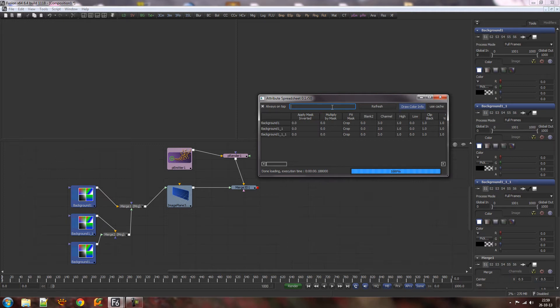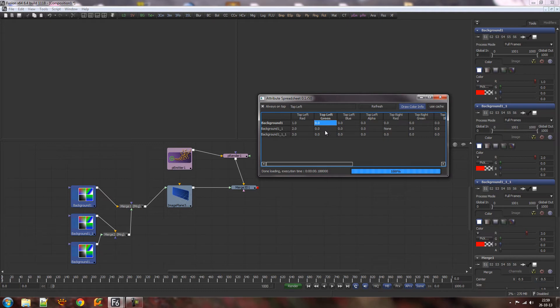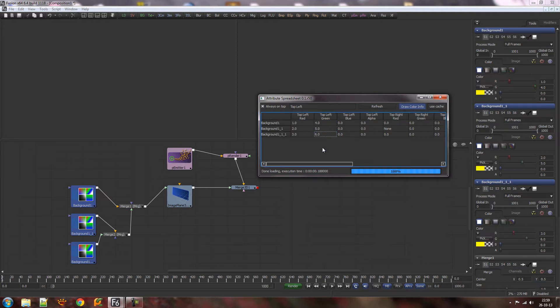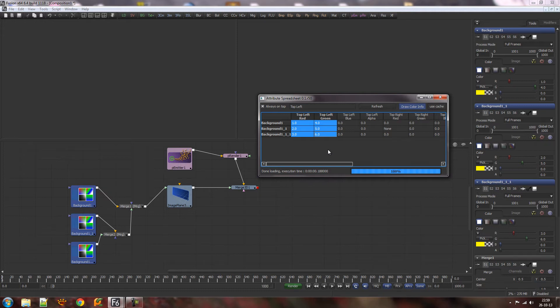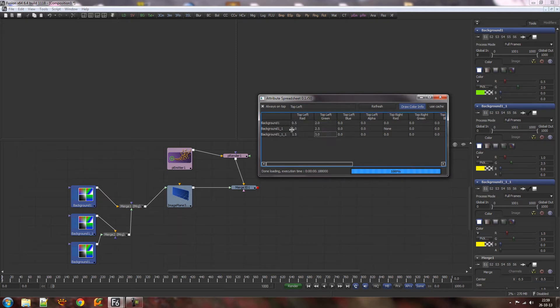I've also added the ability to do compound assignments. Let me go back to those colors again and tweak these to some values. Say I wanted to divide all these by the value of two, so I could do divided equals two, and they're all divided by two.